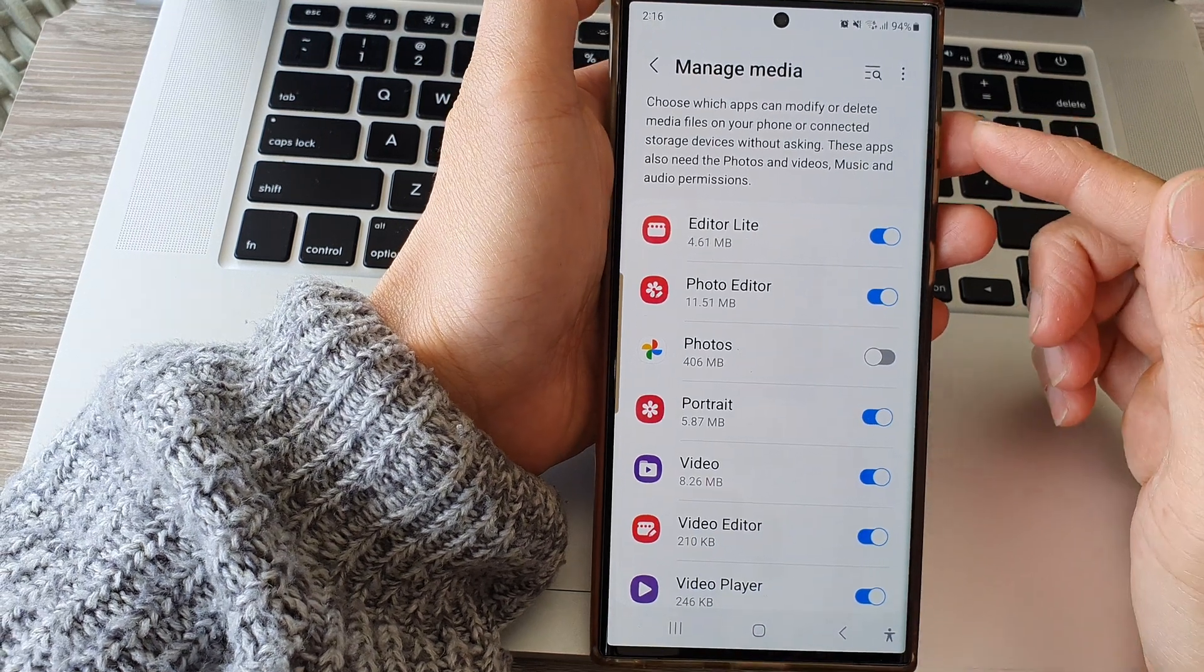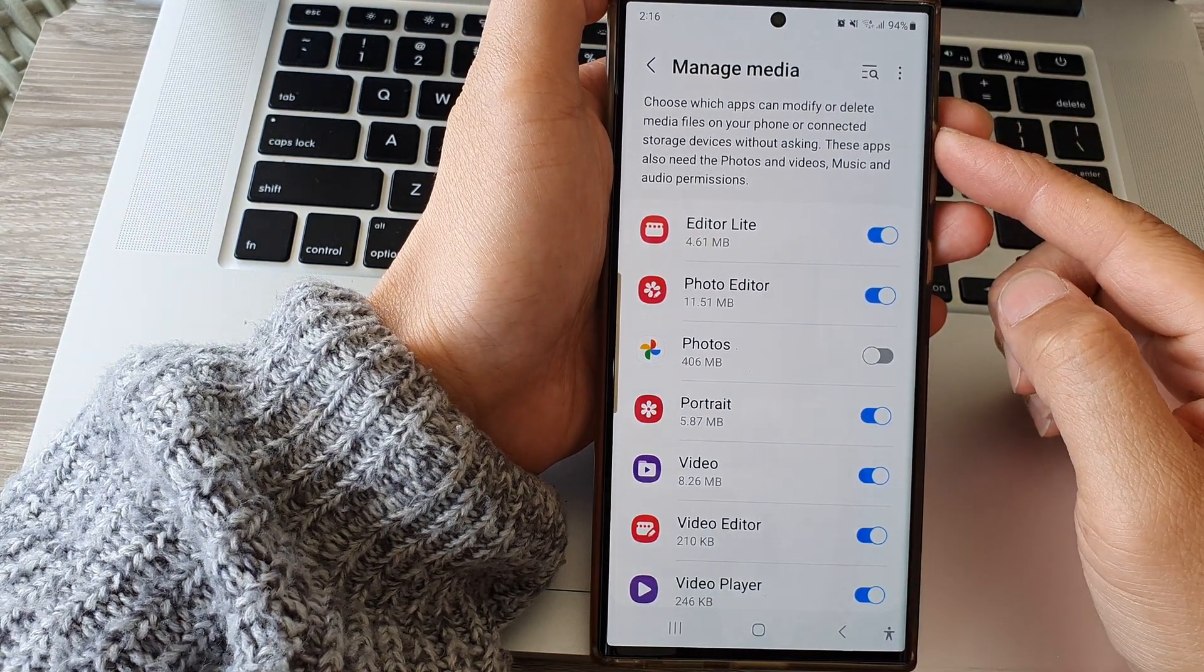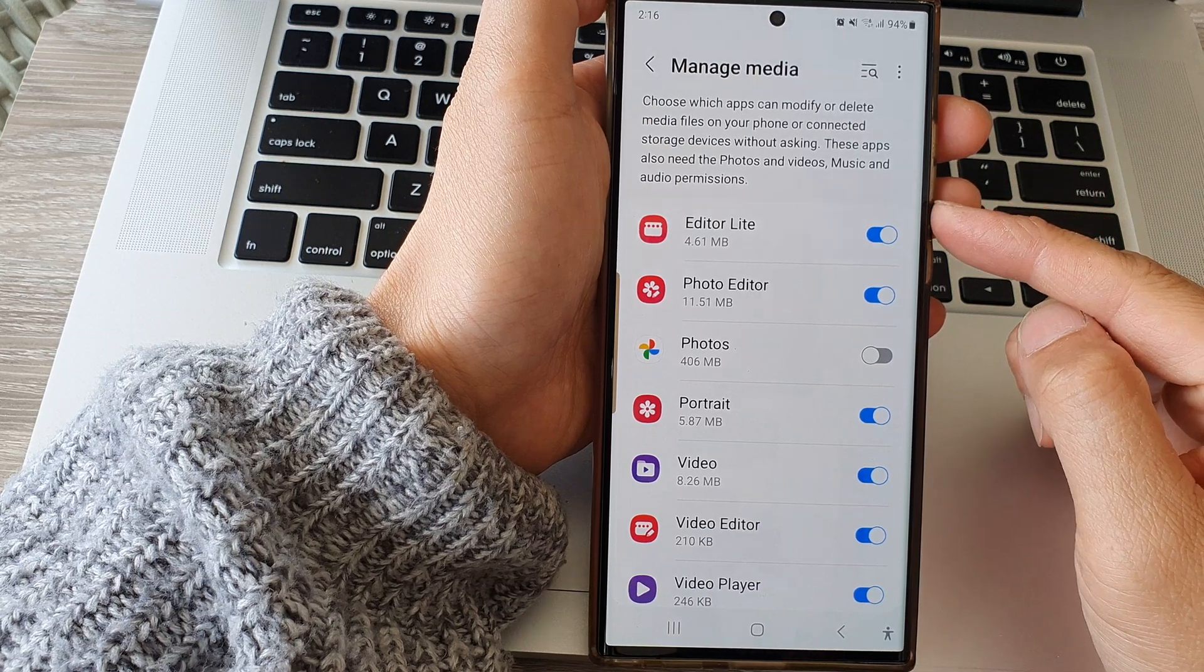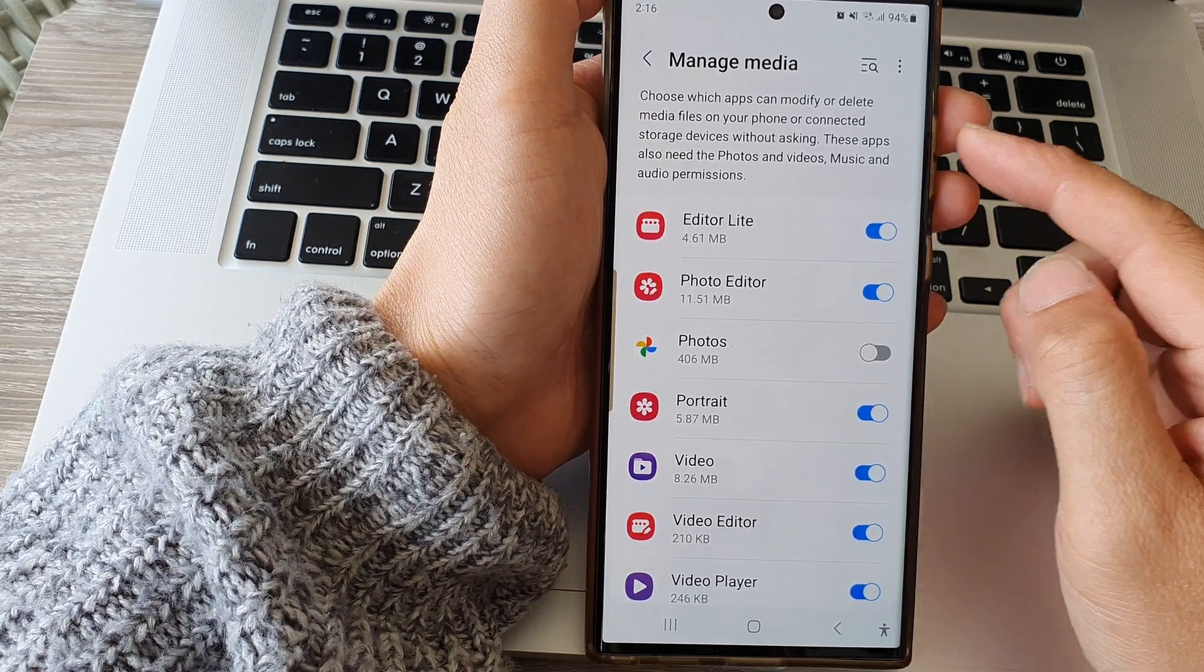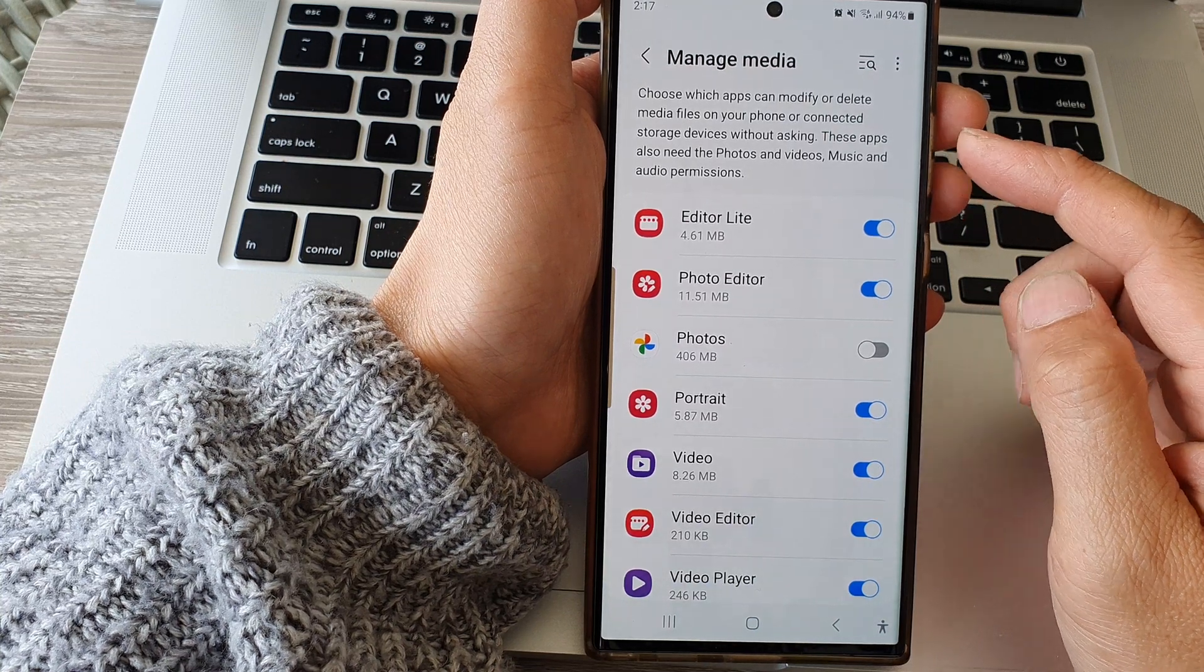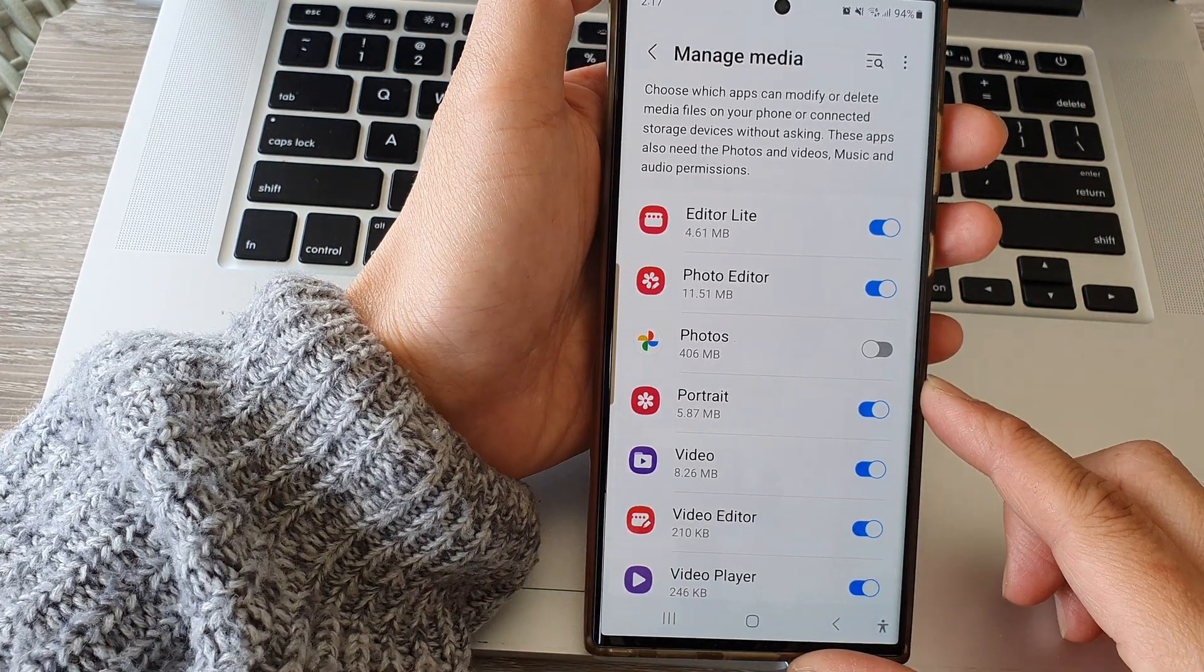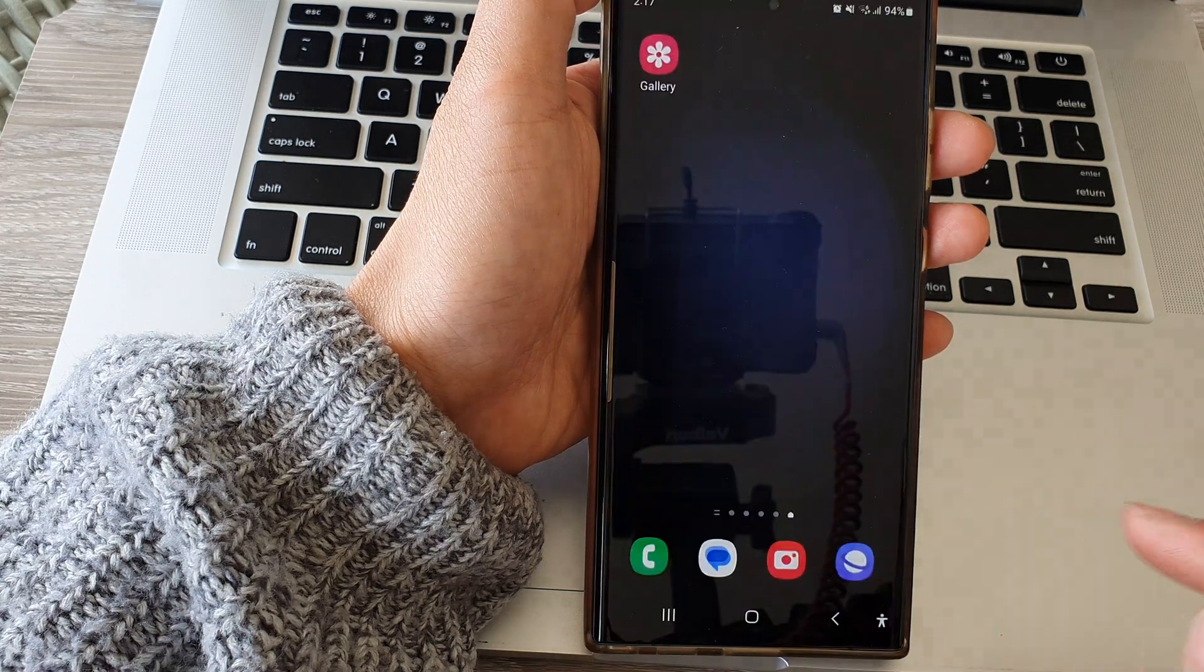Hey guys, in this video we're going to take a look at how you can allow or deny apps permission to modify, delete, or manage media files on the Samsung Galaxy S23 series. First, tap on the home button.